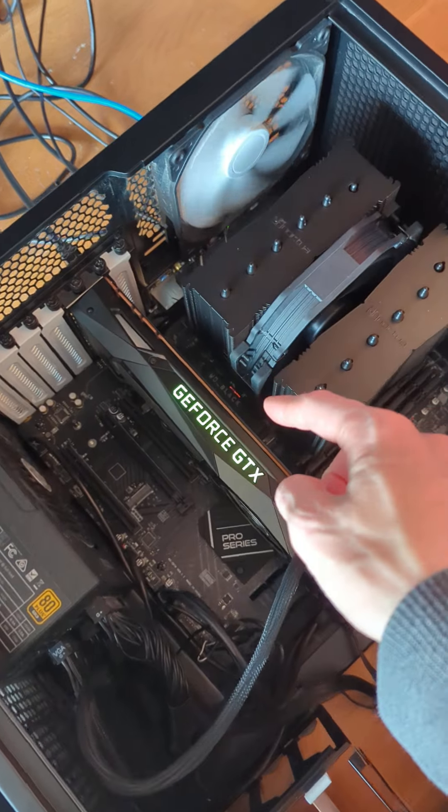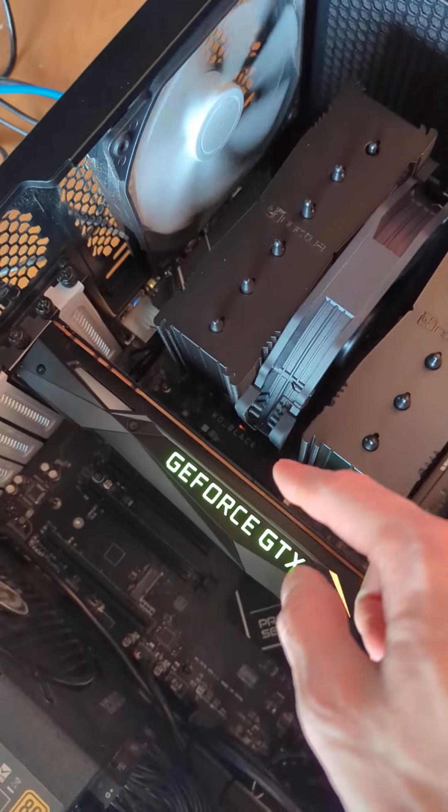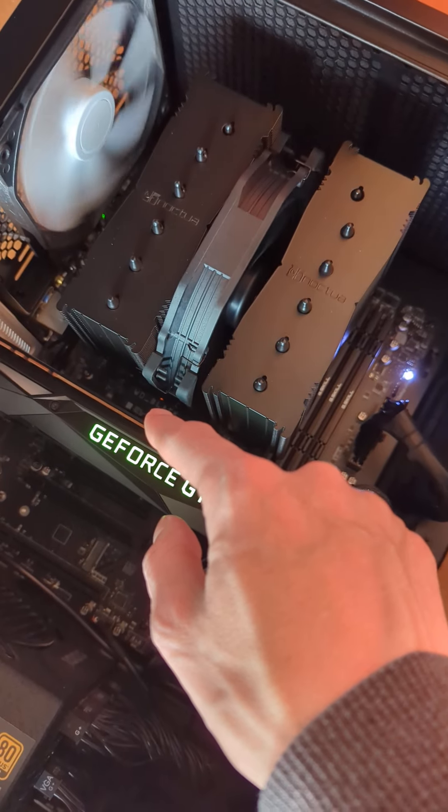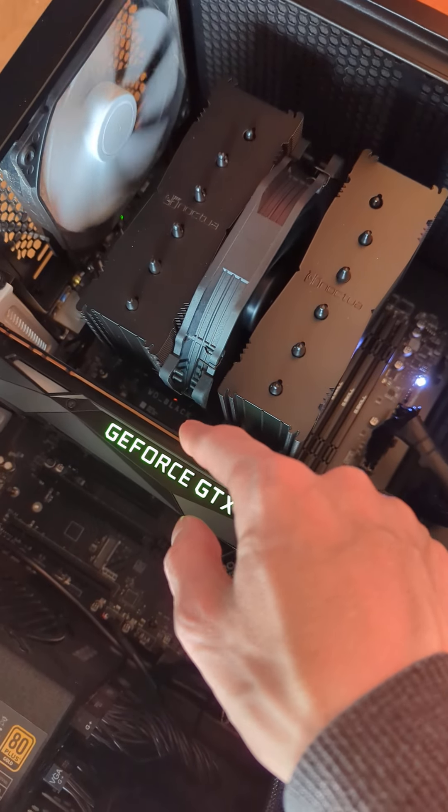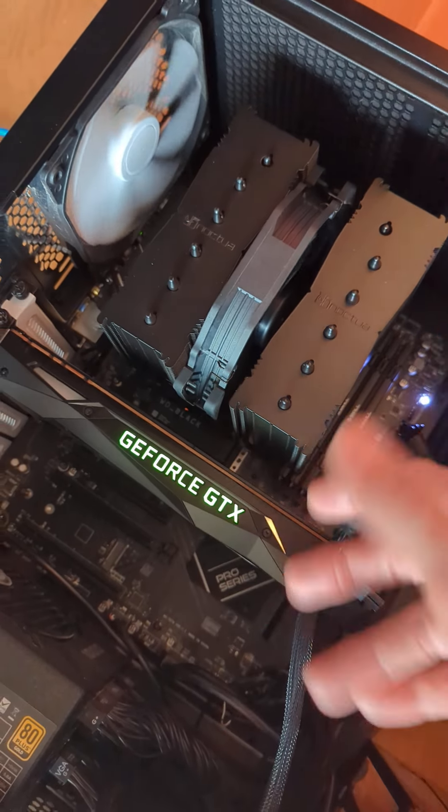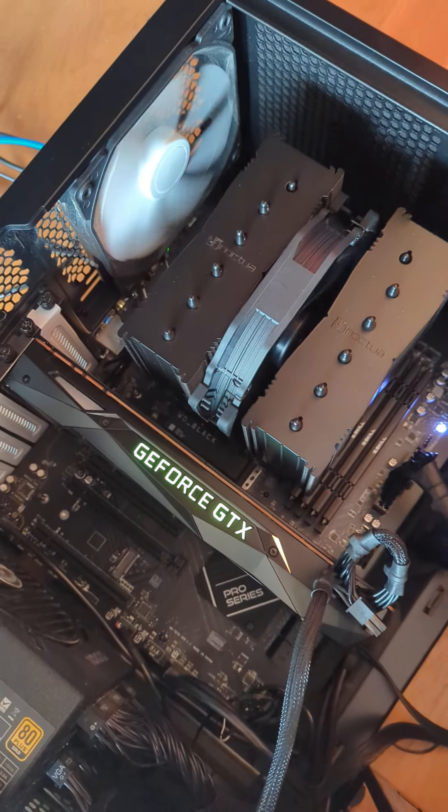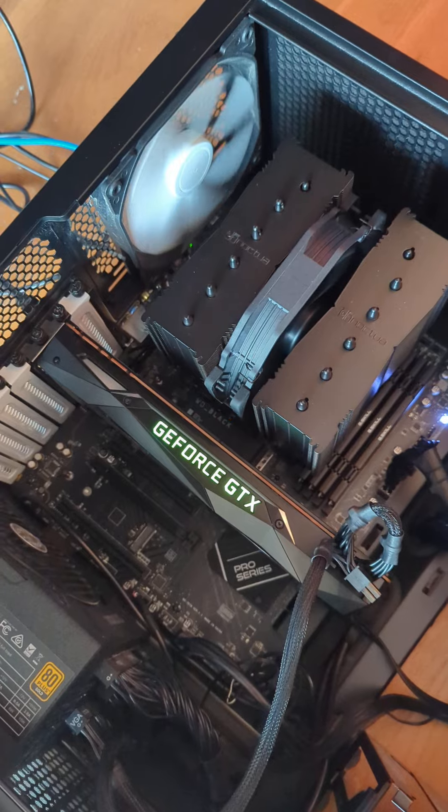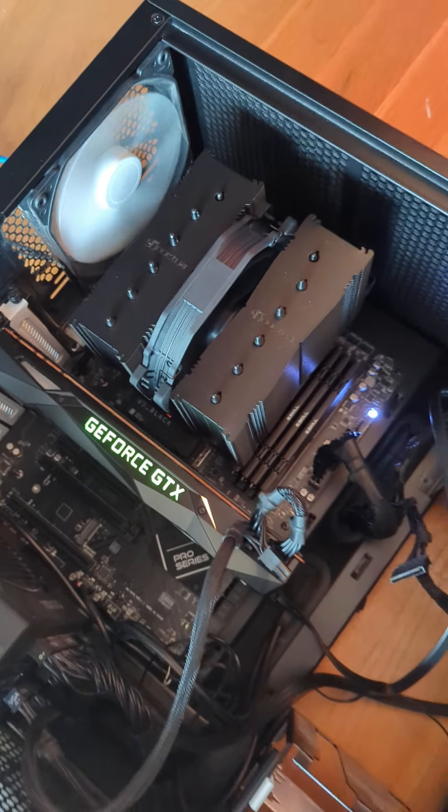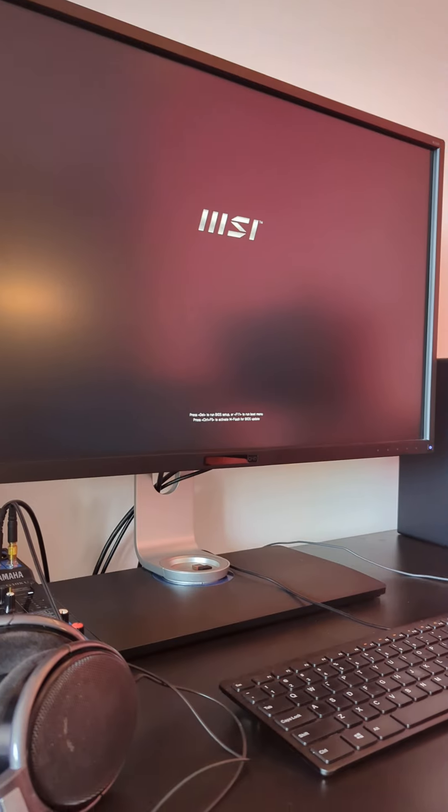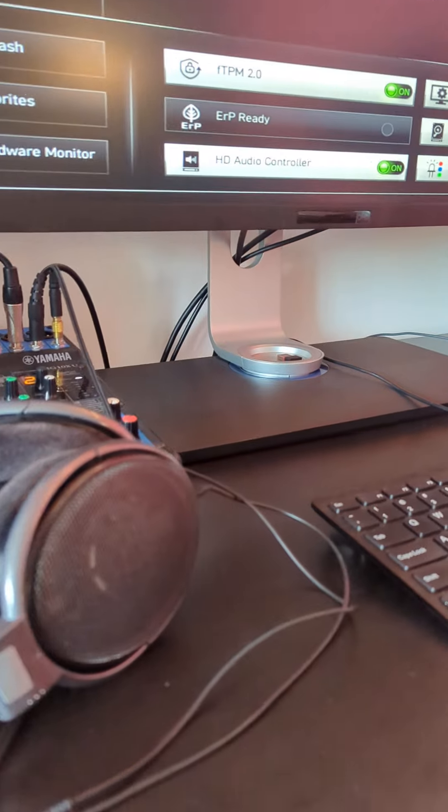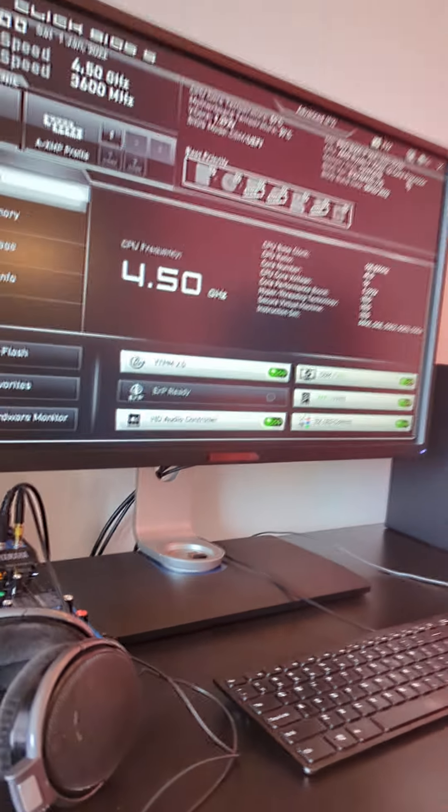And now you can see it's trying to read the SSD and there's no OS on here, so it's not going to be able to complete the boot process. But now it is displaying on a monitor and it goes to the BIOS.